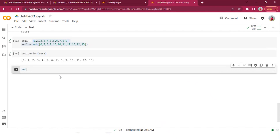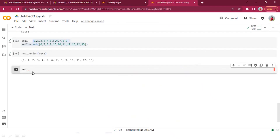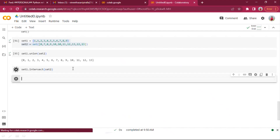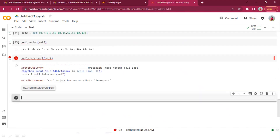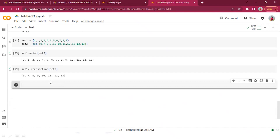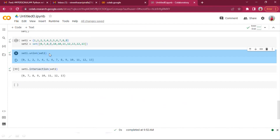Intersection keeps only items common in both sets. set_one.intersection(set_two) — if set one and set two share elements 7, 8, 9, the intersection will return only 7, 8, and 9.